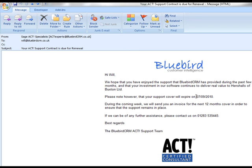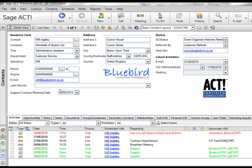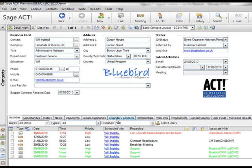And of course the mail merged date, 7th of September, which of course is the support renewal date there. And that's going to be followed up in two or three days. I think two days after the email was sent I set it to. It's going to schedule an activity as well. So there's going to be a reminder popping up on screen to remind me to go and make a call to follow up on the email. And hopefully maximize our chances of getting the support contract renewal.